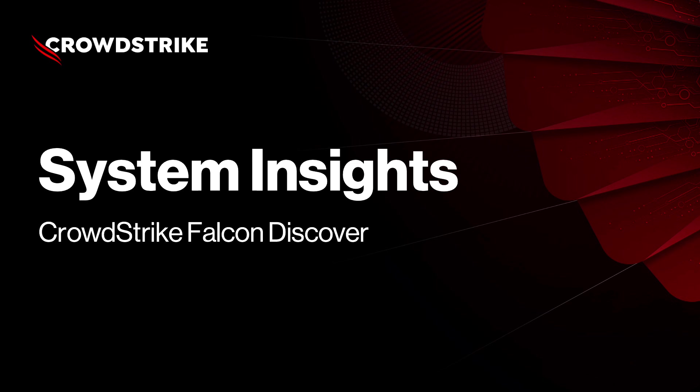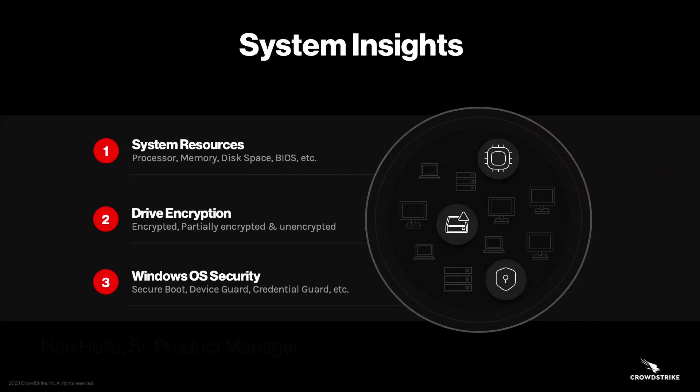The System Insights feature in CrowdStrike Falcon Discover empowers security managers with comprehensive visibility into the system level components of endpoints such as processor, memory,